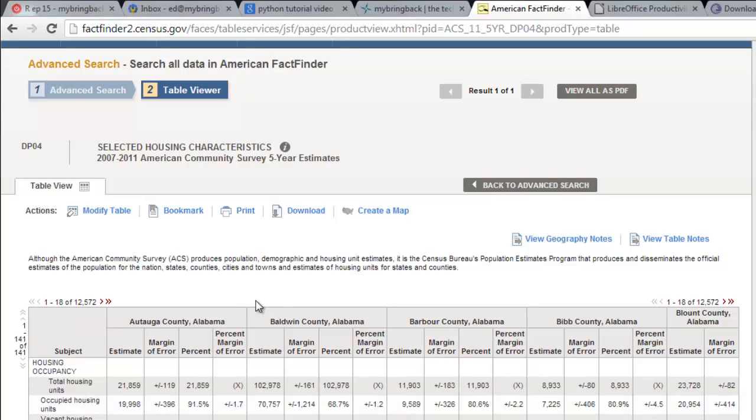So today we're going to take a look at everybody's least favorite part of performing data analysis, and they call it munging, or cleaning up the data that you have on hand. And it can be tedious, it can be time-consuming, but it is vital to obtaining clear and accurate results and performing analysis that's meaningful, as opposed to just getting a jumble of junk.